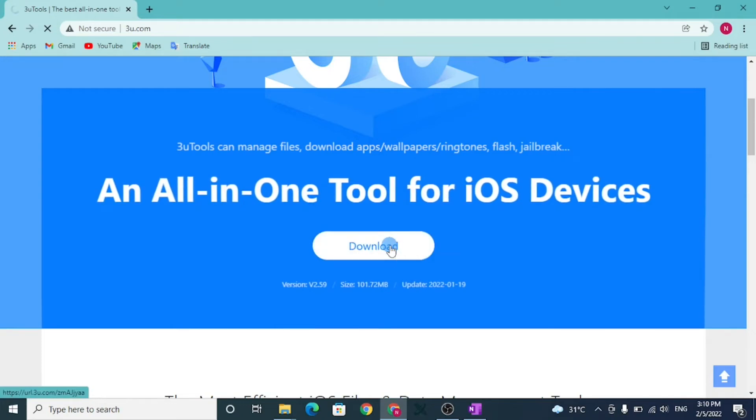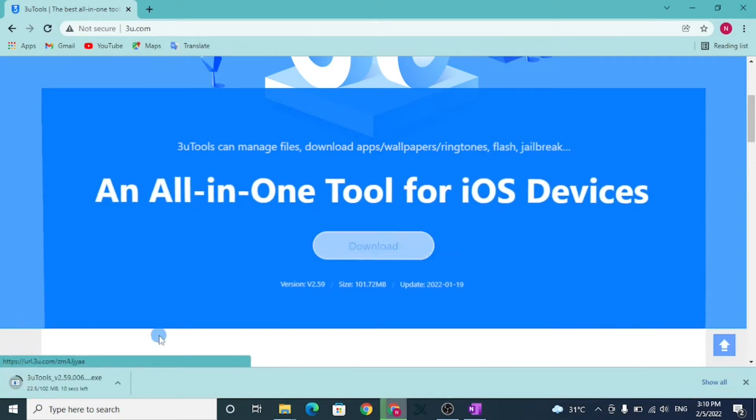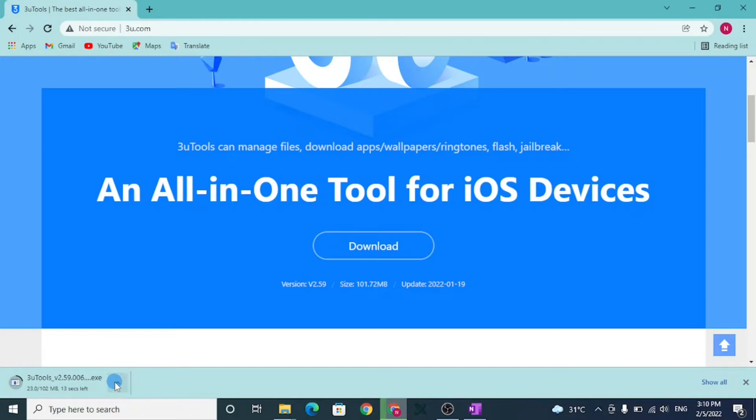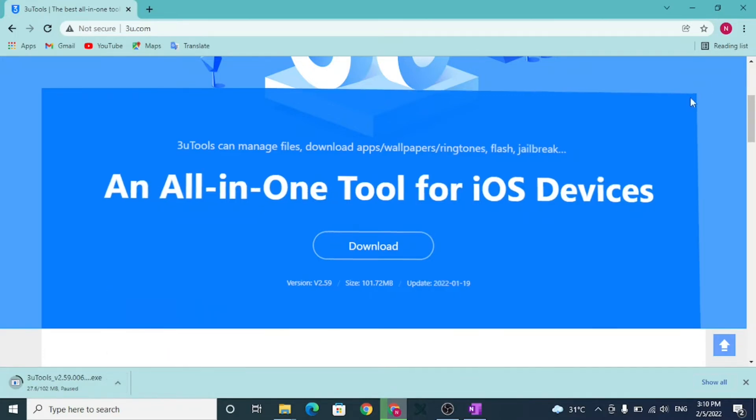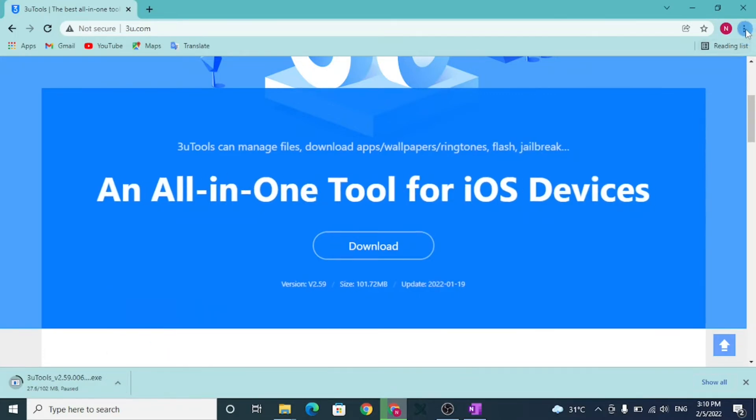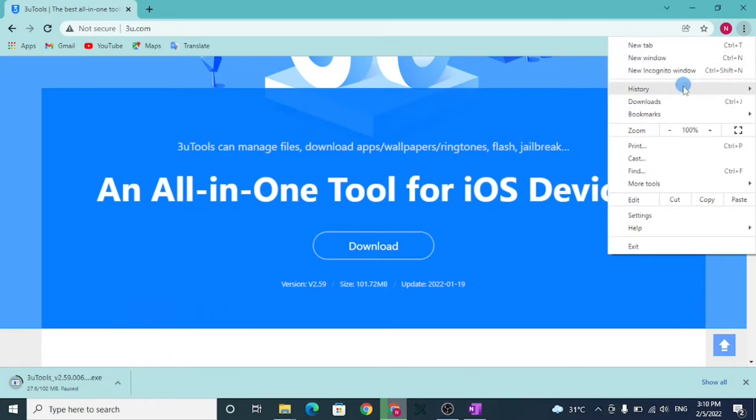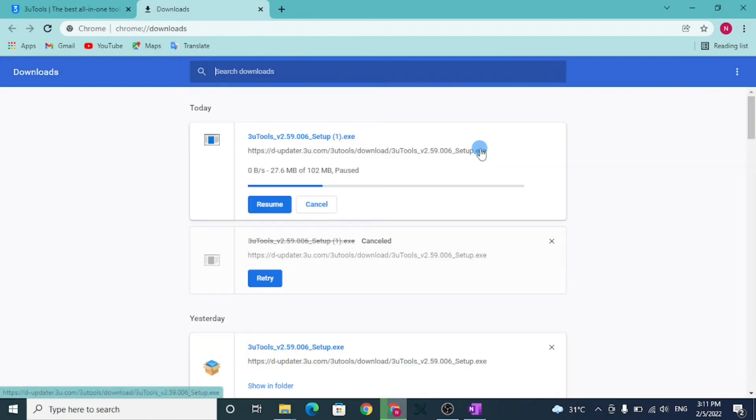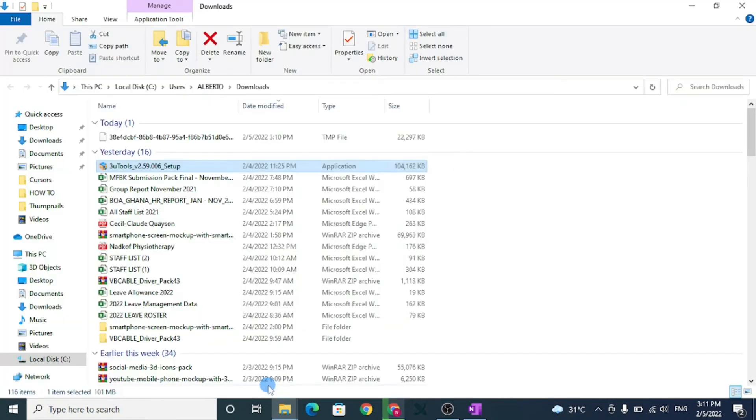Wait patiently for the file to be downloaded. I already have the file downloaded, so I will pause the download and go to downloads to begin installation from there. Double click on the downloaded file to begin installation.